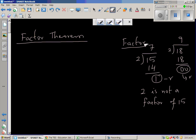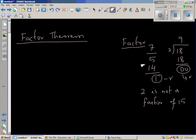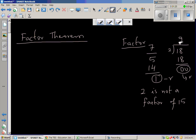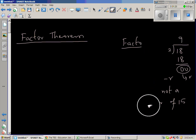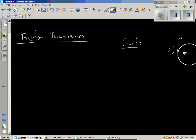So when one number — say 15 — is not exactly divisible by 2, then 2 is not a factor of 15. But 2 is a factor of 18. I hope you understand that.